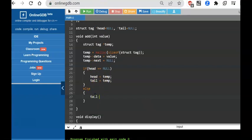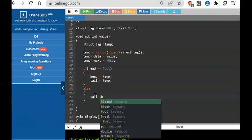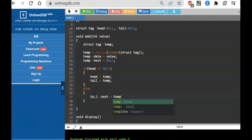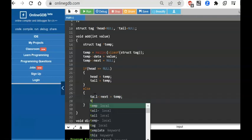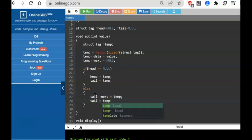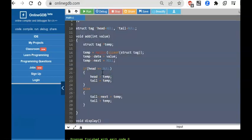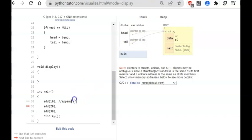What we do is: tail->next = temp (new node), then tail = temp. This is how you add new nodes to the list. If you run this code, there is no visible output yet. Let's move to Python Tutor to see the same thing in execution.